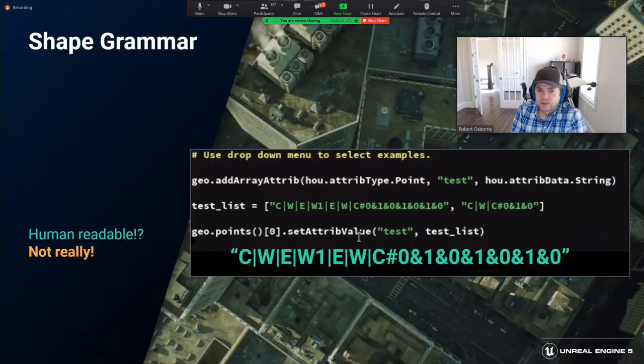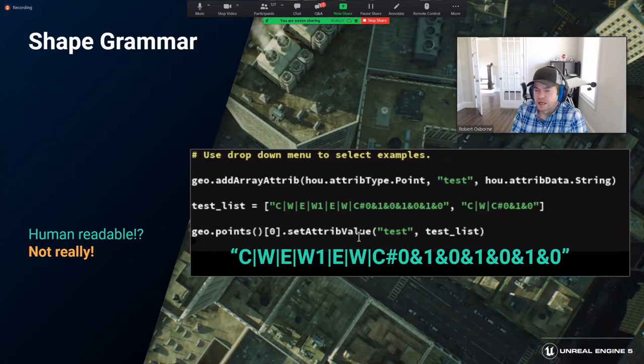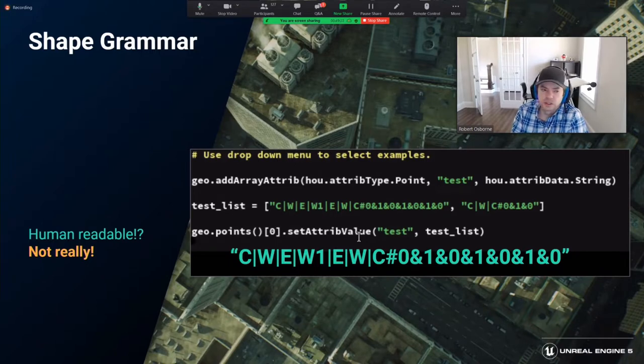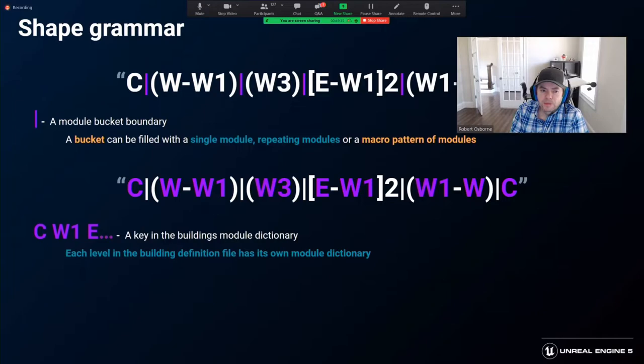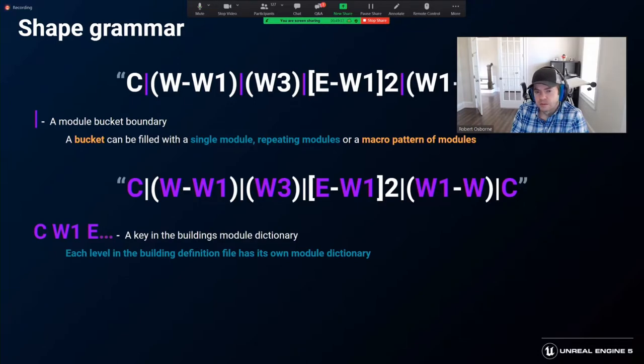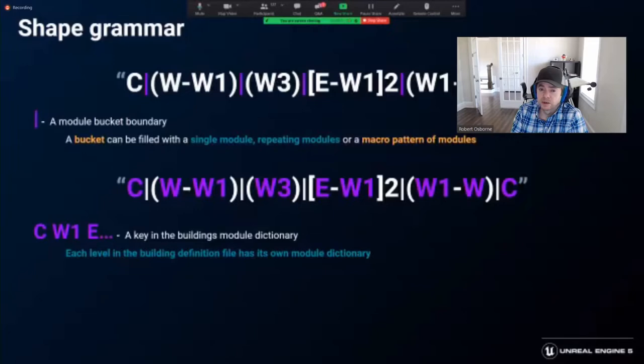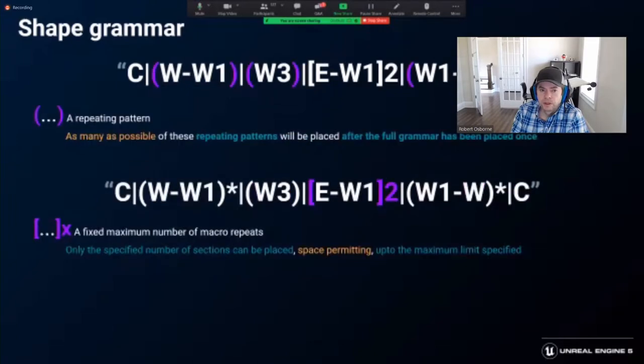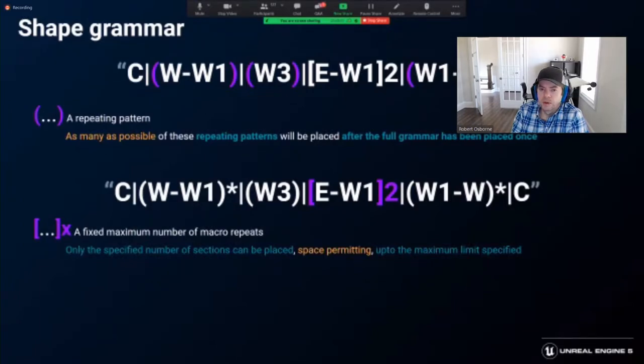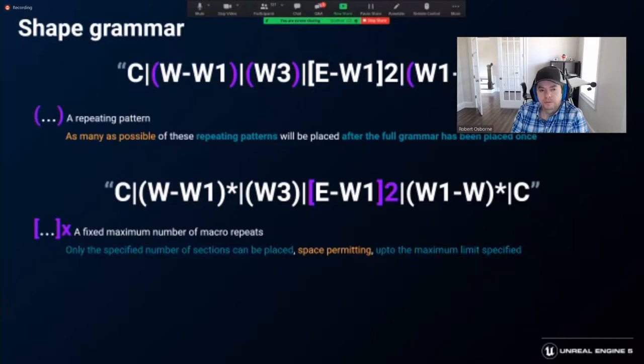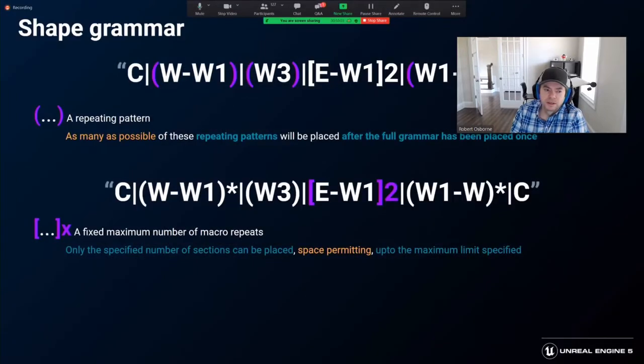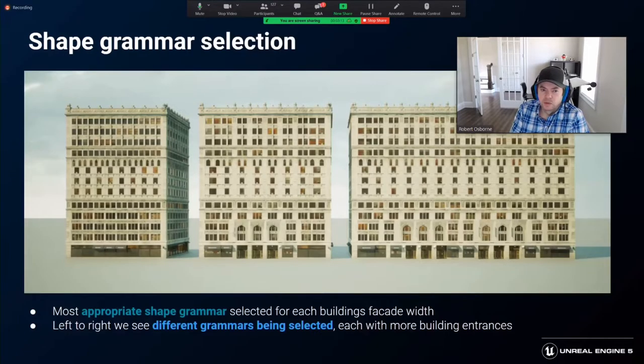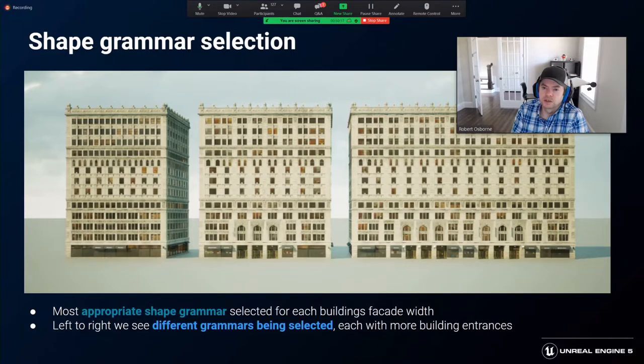A building shape grammar system was needed to make the building generation as agnostic as possible. We wanted to avoid hard-coded behaviors that would constantly need to be reworked and debugged. This was the final shape grammar scheme. The vertical bars represent a module bucket. The buckets are used to define module placement behaviors. The alphabetic characters represent the dictionary key to look up the module metadata like width, height, and whether a building module had a window. Circular brackets were used to define an infinitely repeatable macro pattern of modules. Square brackets were used to define a fixed number of repeats for a macro pattern. The asterisk donates that all modules in that bucket can be scaled to fit the shape grammar to the length of the facade.